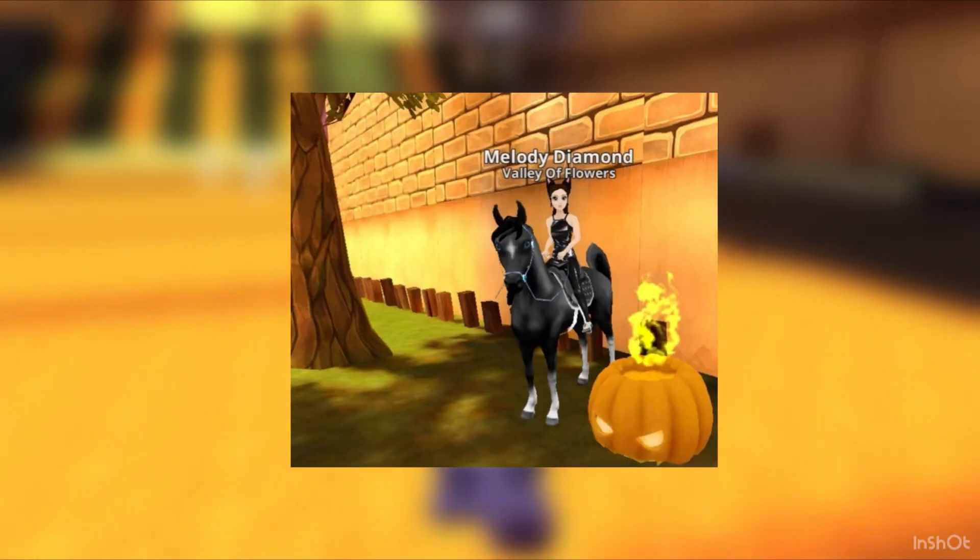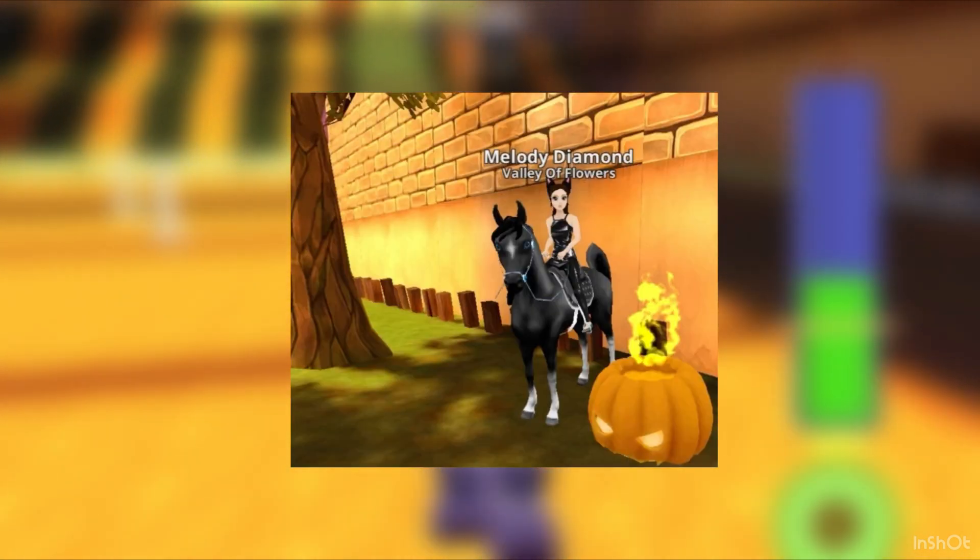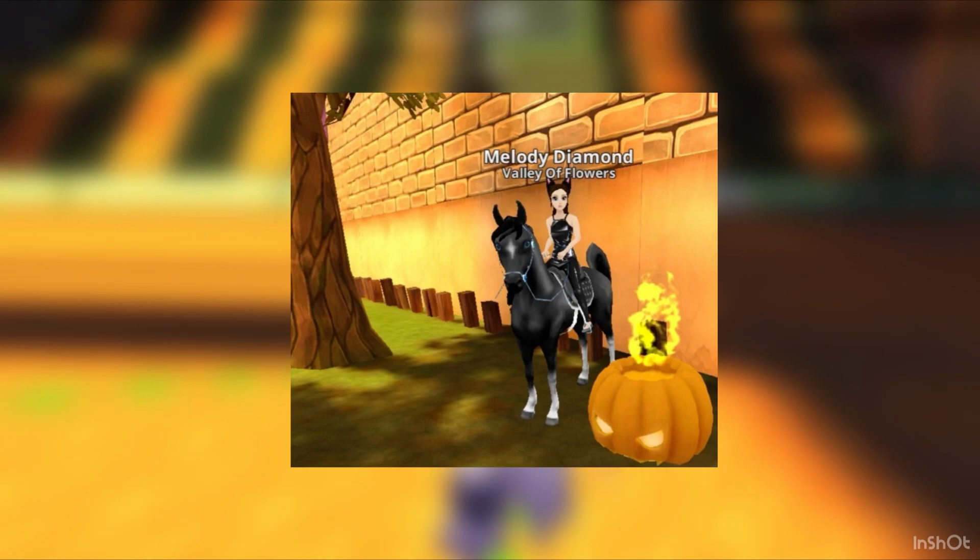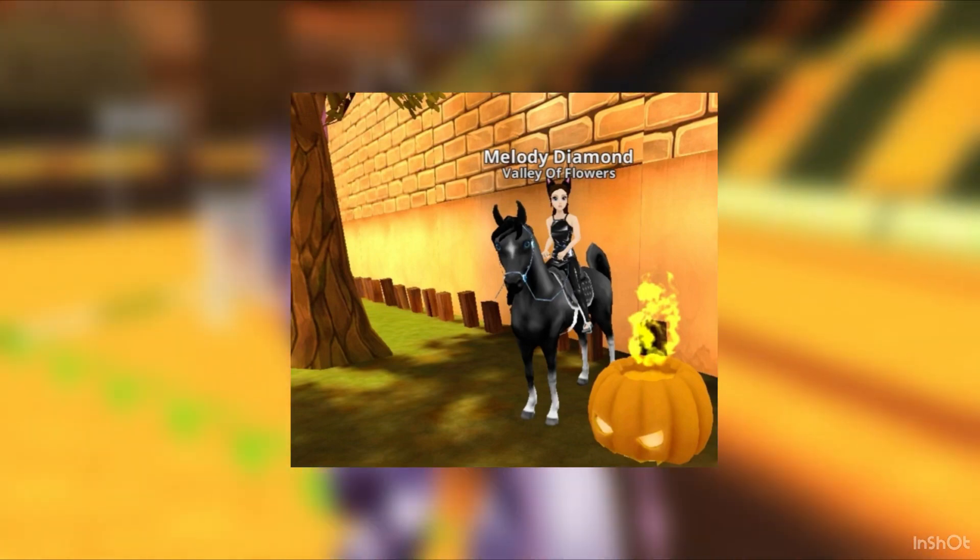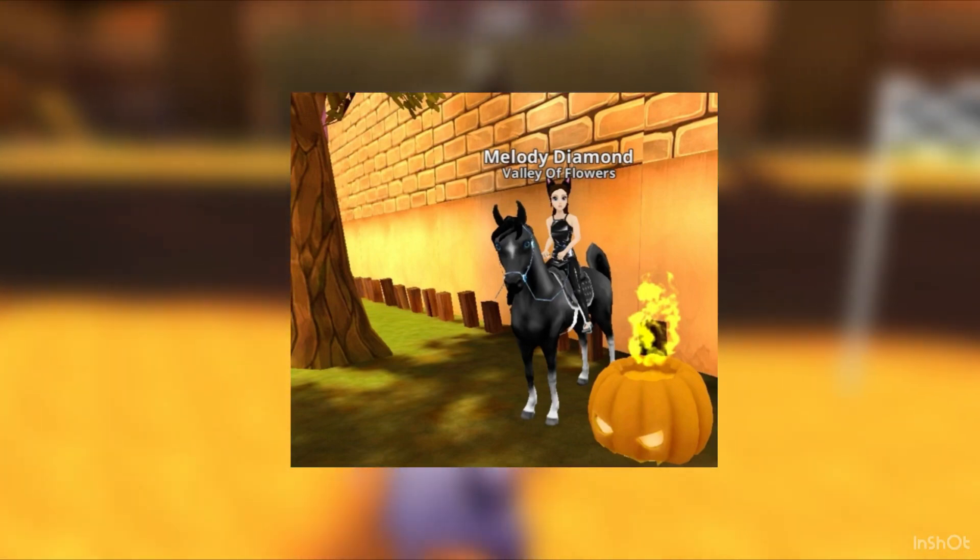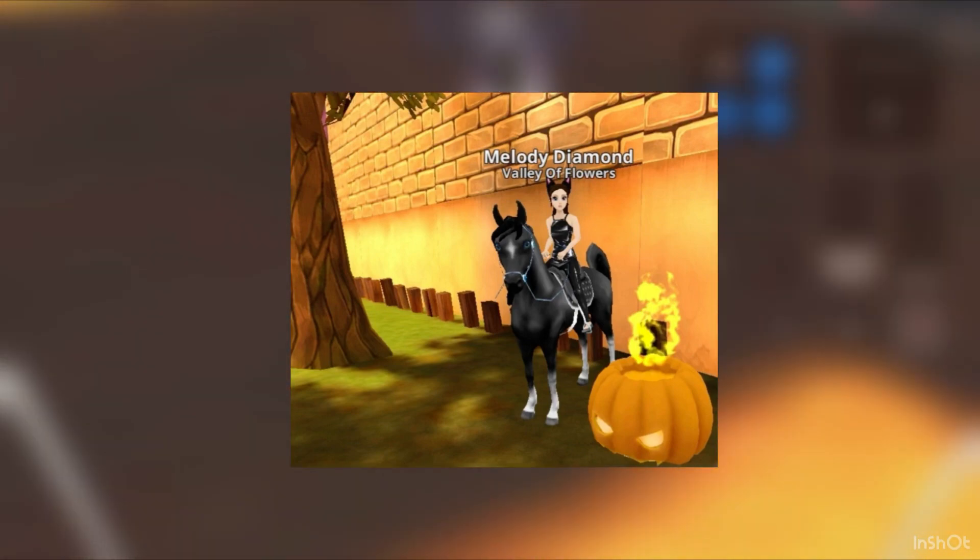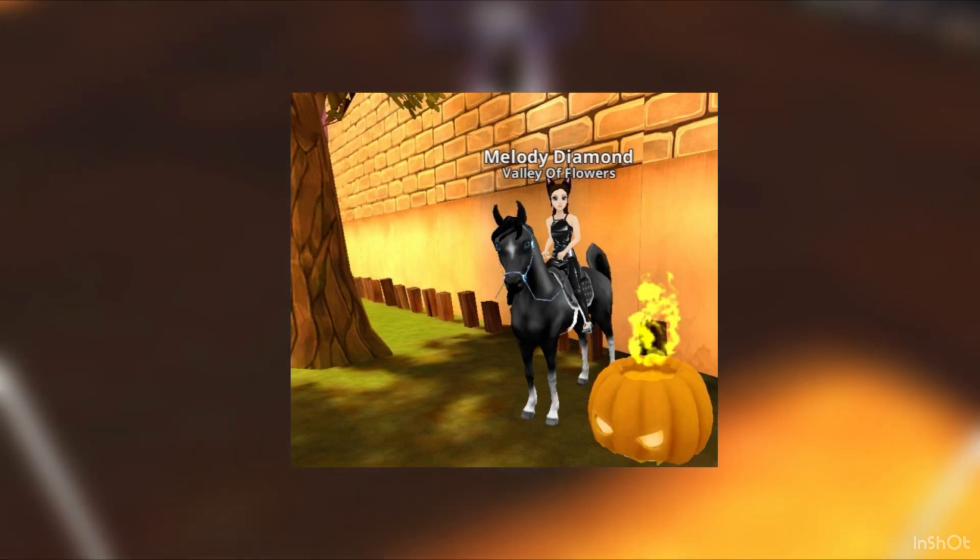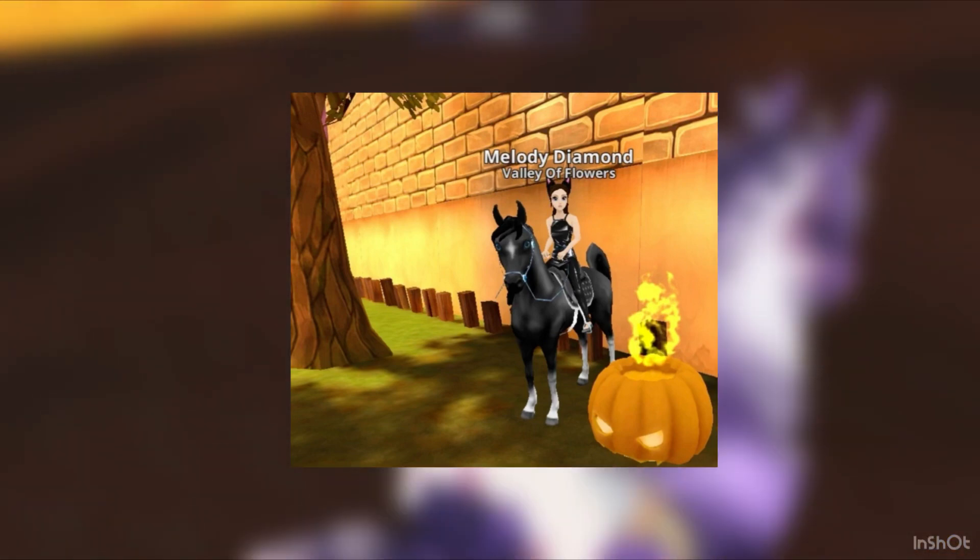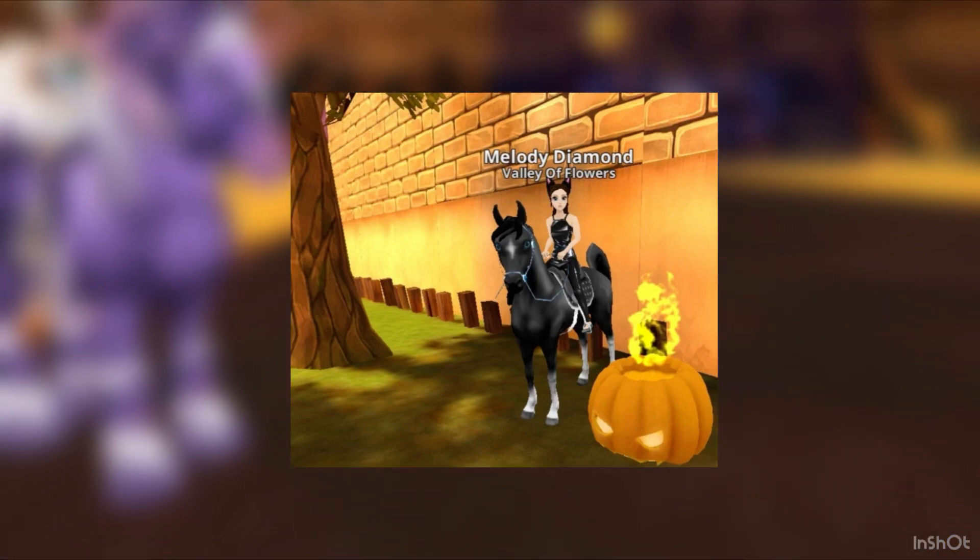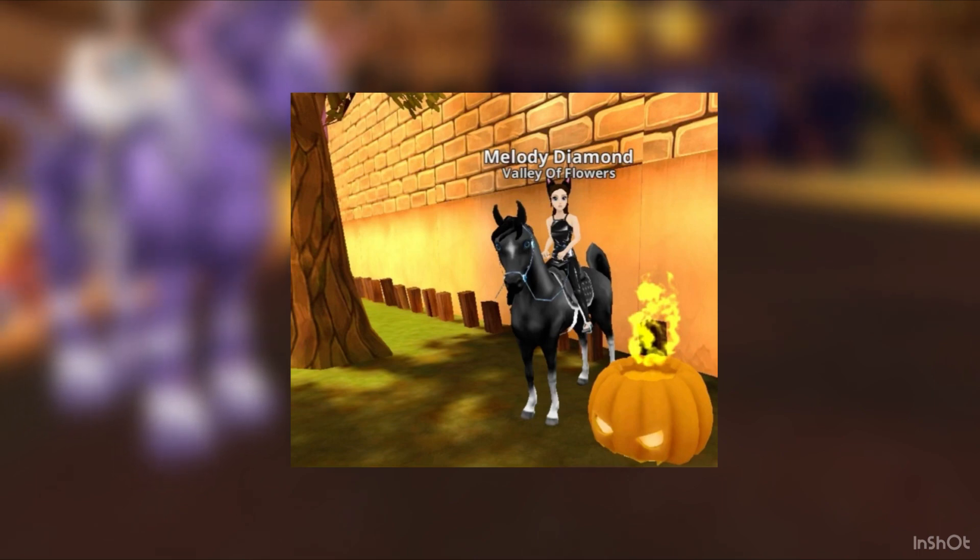I'm eating some candy right now. Let's get into it. Our first outfit is by Violet Diamond. She has a black Arabian, a black outfit, some cat ears, and the background with a pumpkin shooting fire out of his head.